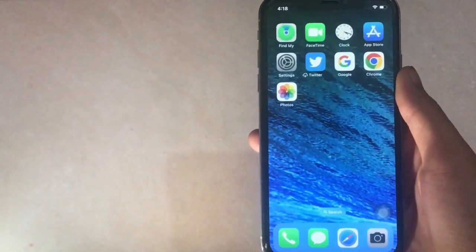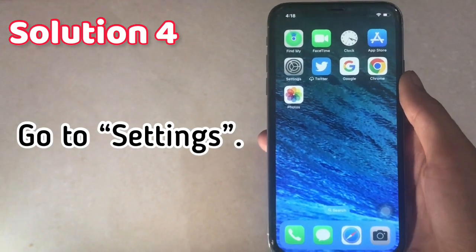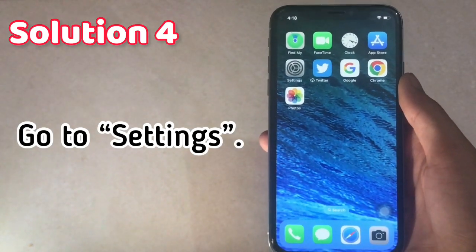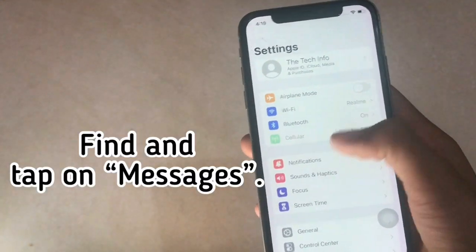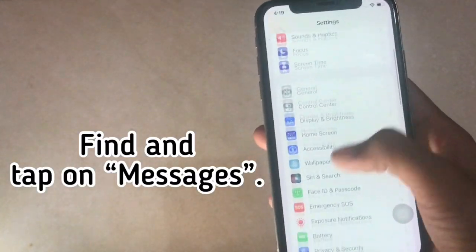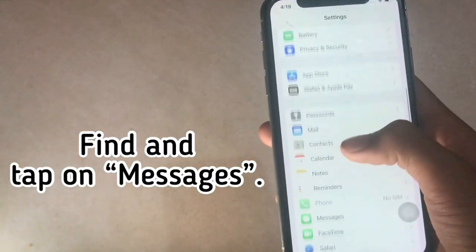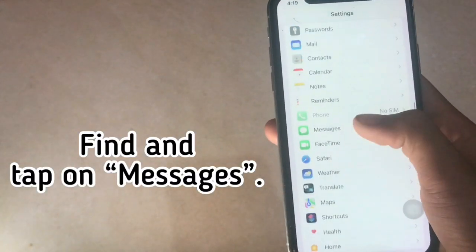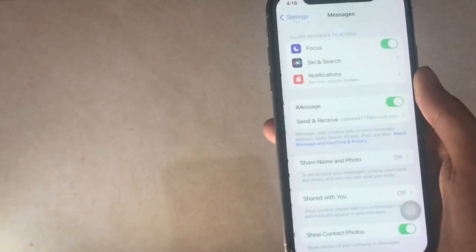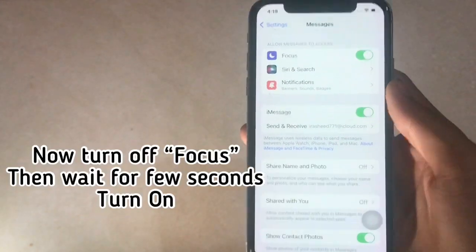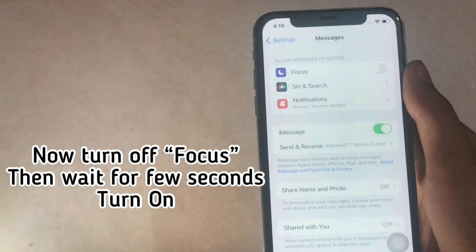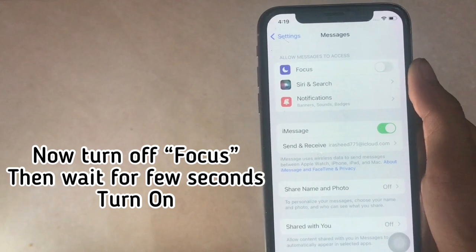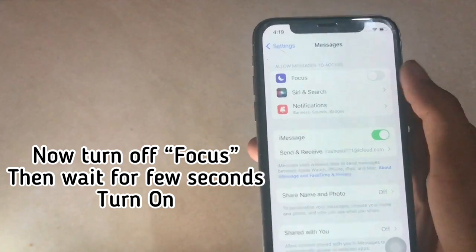Solution 4. Go to Settings. Find and tap on Messages. Now turn off Focus. Wait a few seconds, then turn it back on.